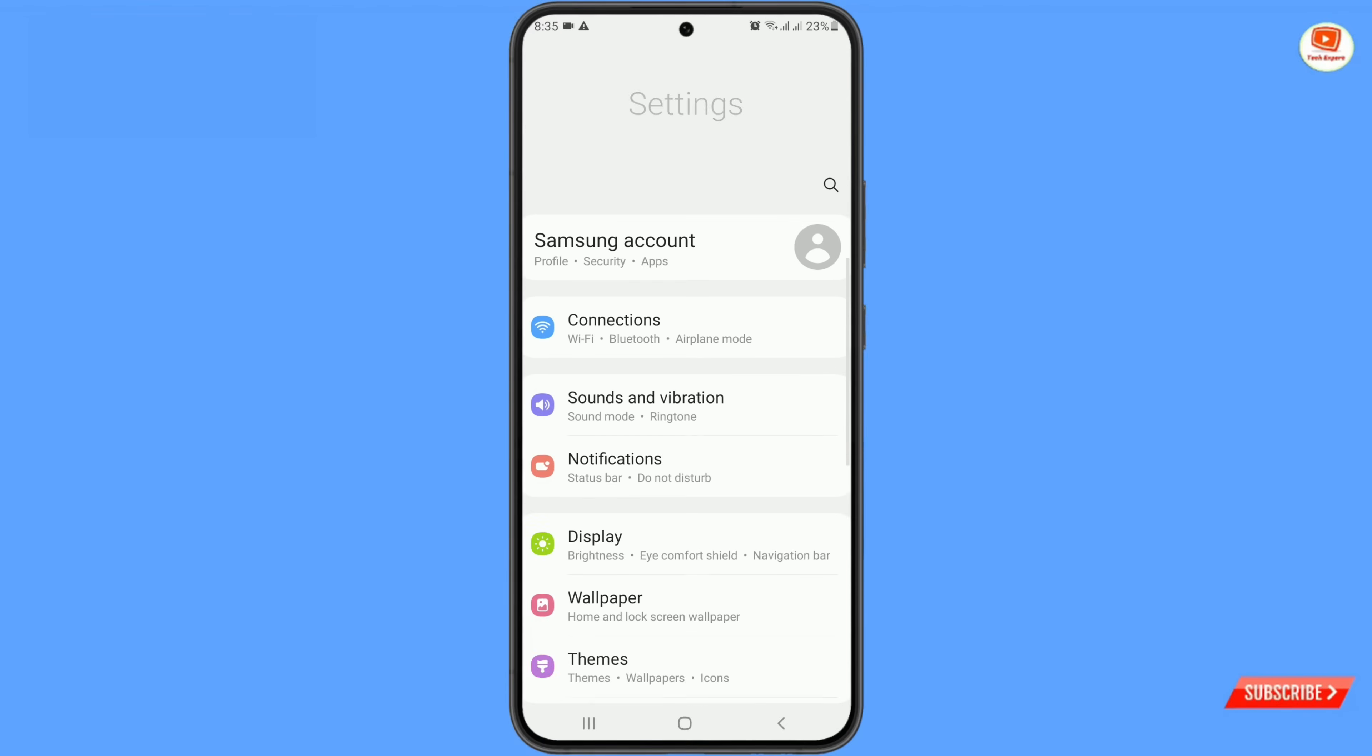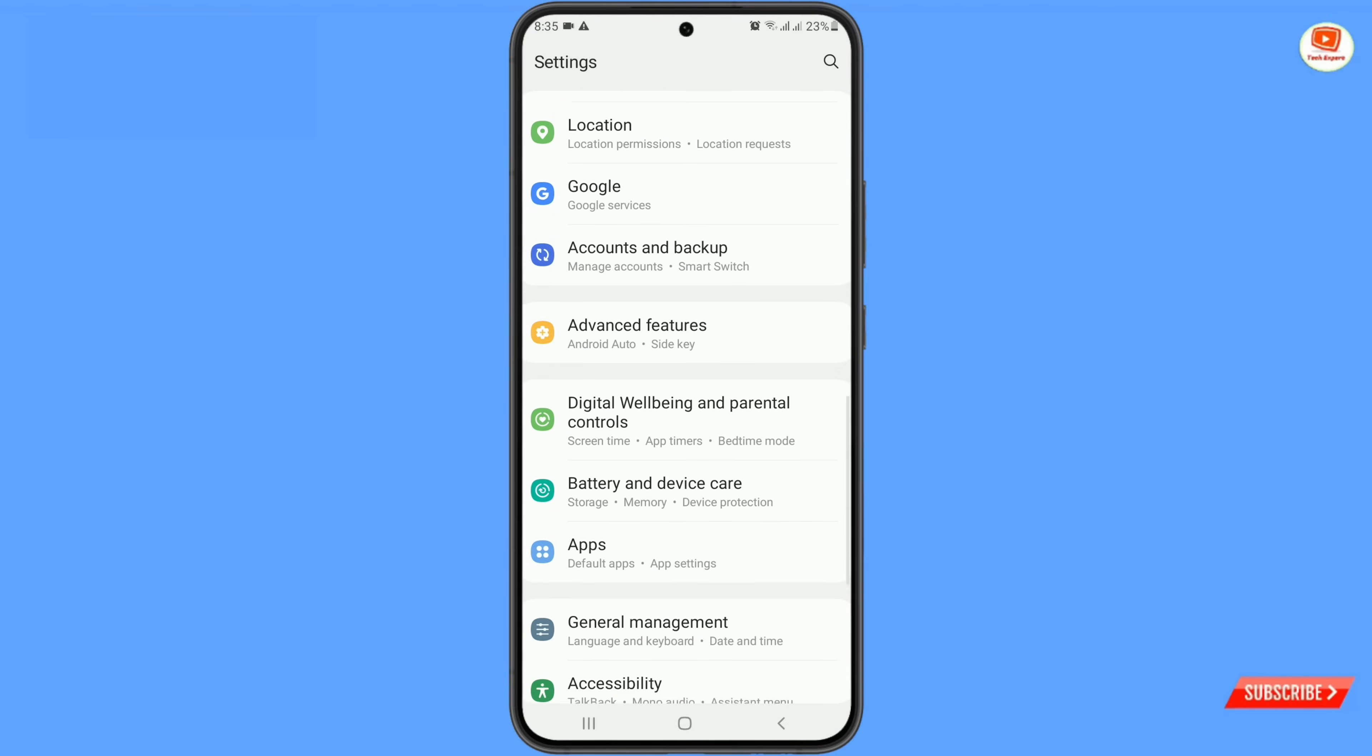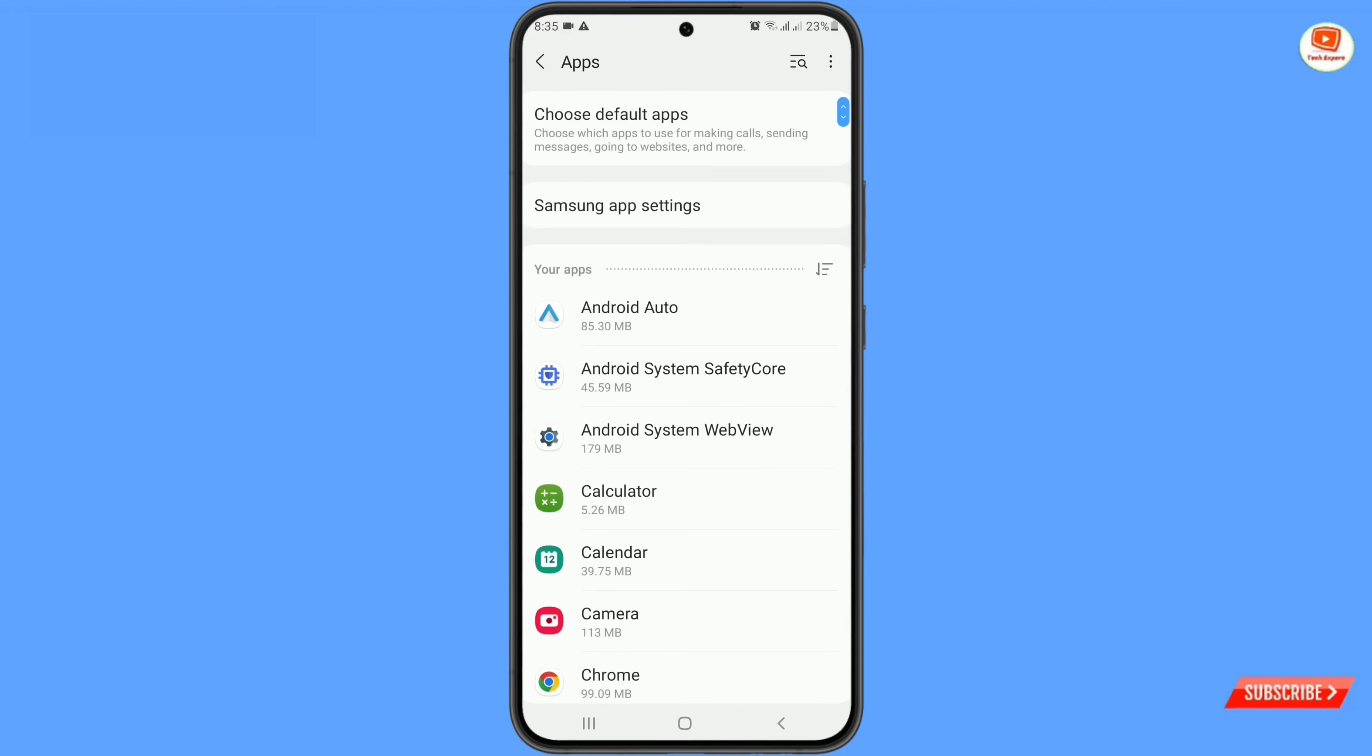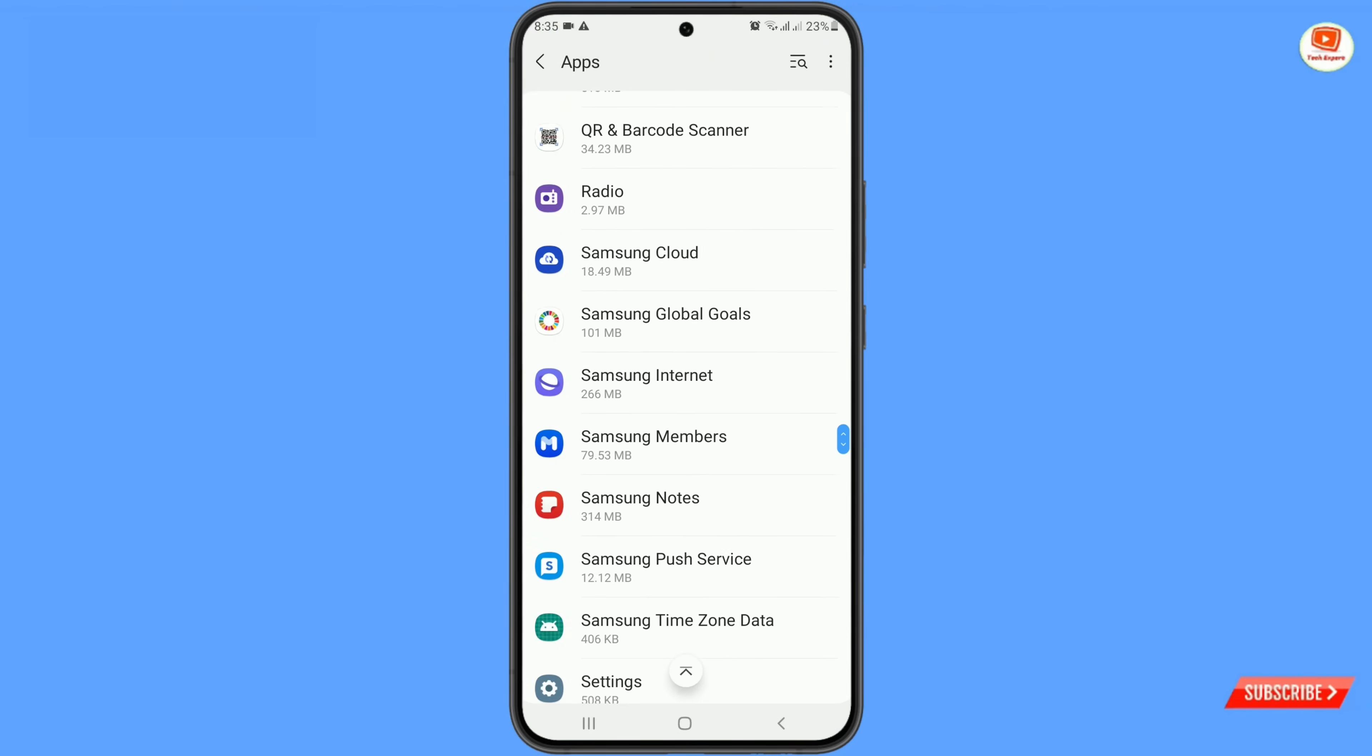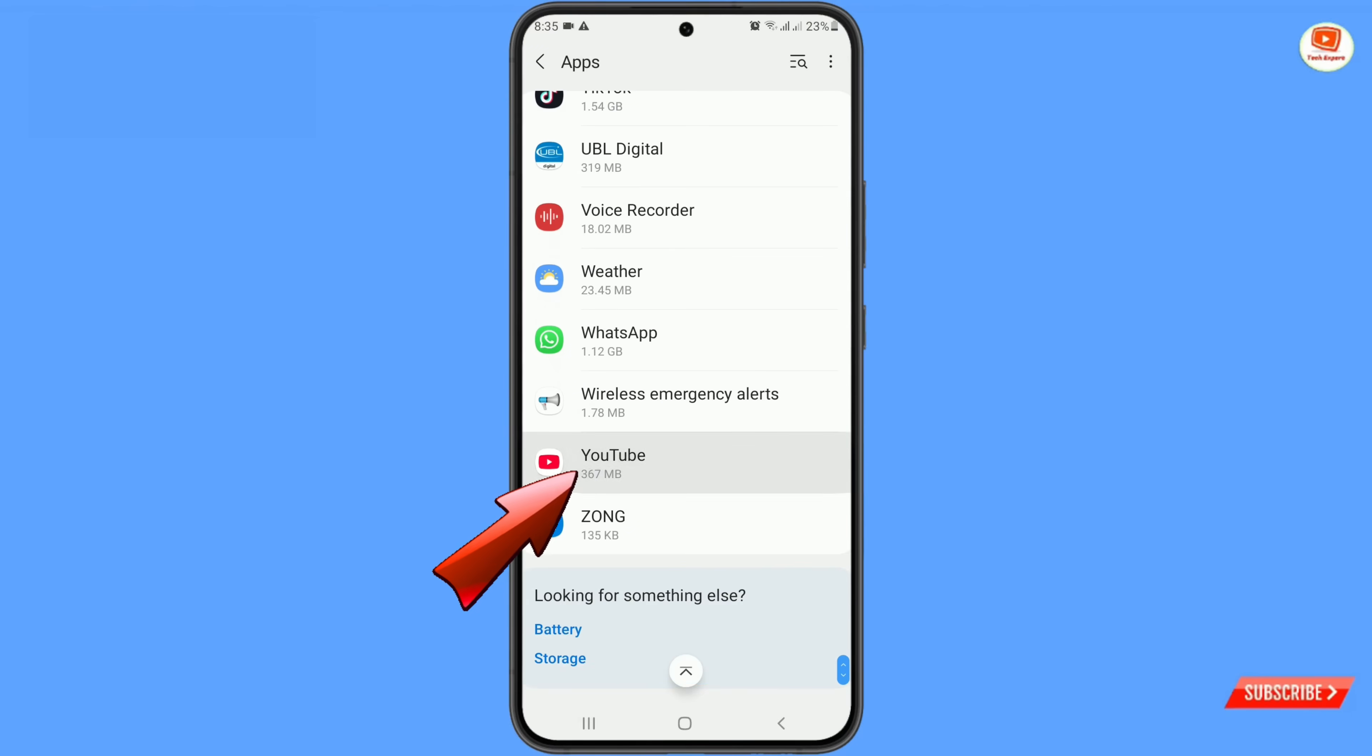Scroll down. Tap on apps. Scroll down and you have to navigate youtube application. Tap on youtube.